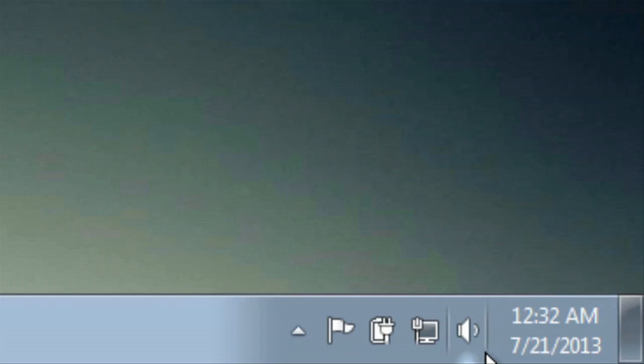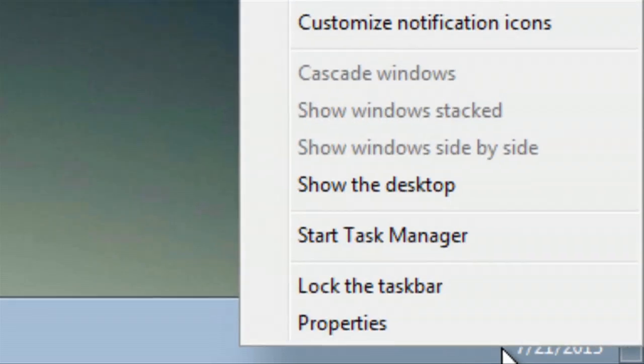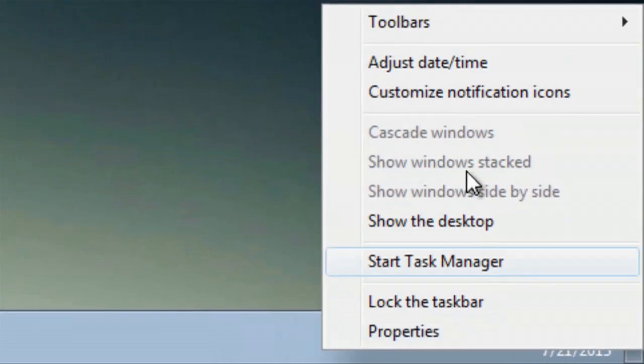right-click and we will go to Customize Notification Icons.